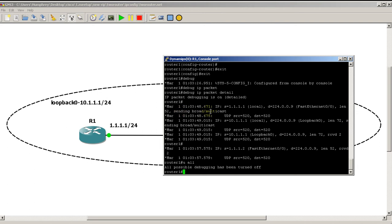You can see right there that 224.0.0.9 is the RIP multicast address — it's just blasting out the update. Going out you can see the UDP source port 520. We also have a packet that came from 10.1.1.1, which is the loopback address, and that's also going to the RIP multicast address on the same port.